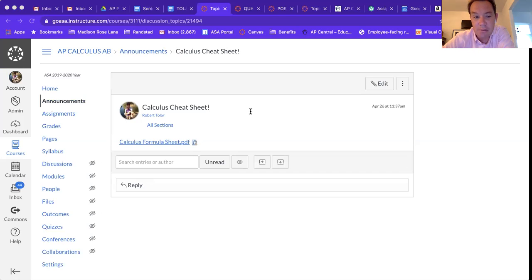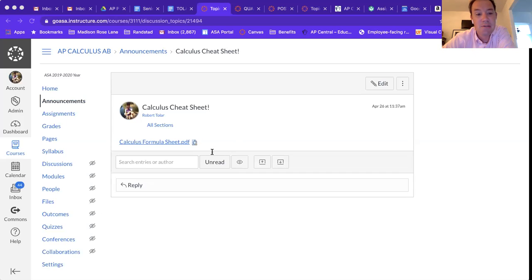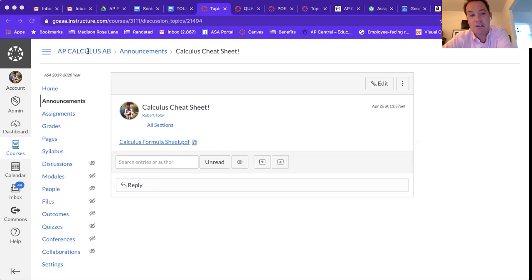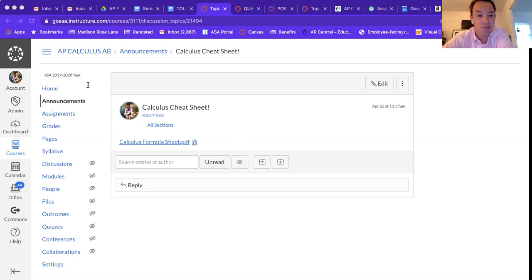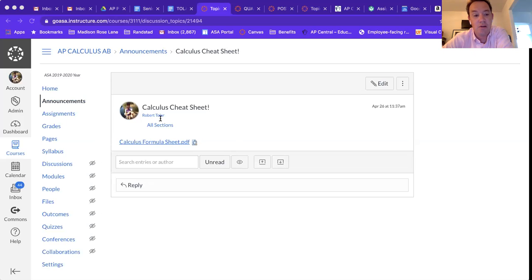There are some stuff that you don't really need. Like integration by parts is a calc 2 concept, and so is trig substitution and partial fractions. So you can kind of ignore the last page here, but everything else is pretty good I think.